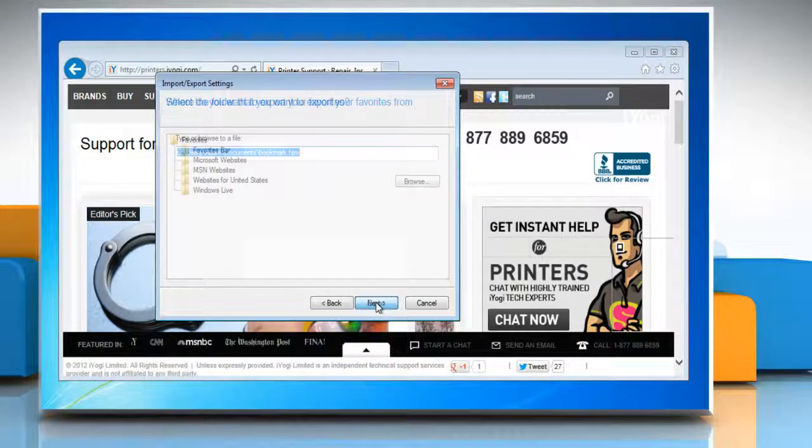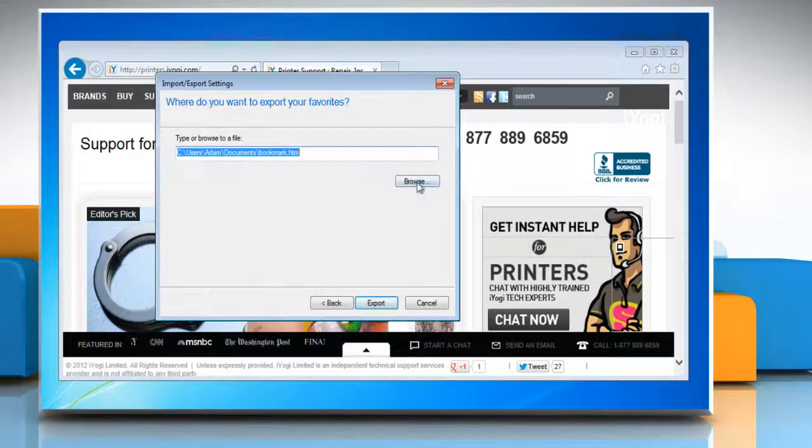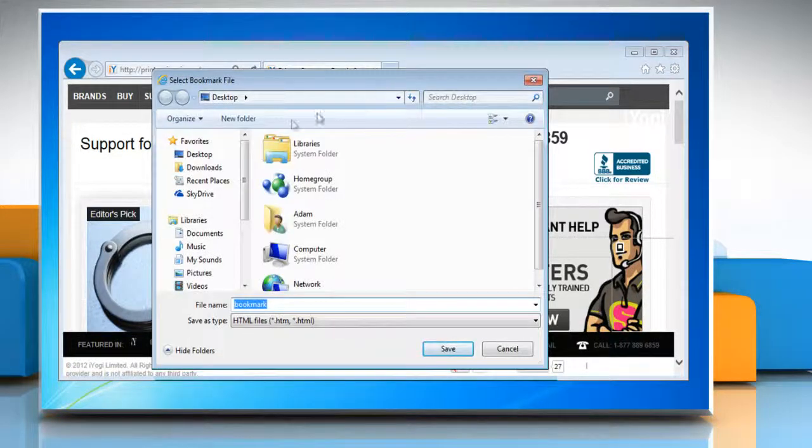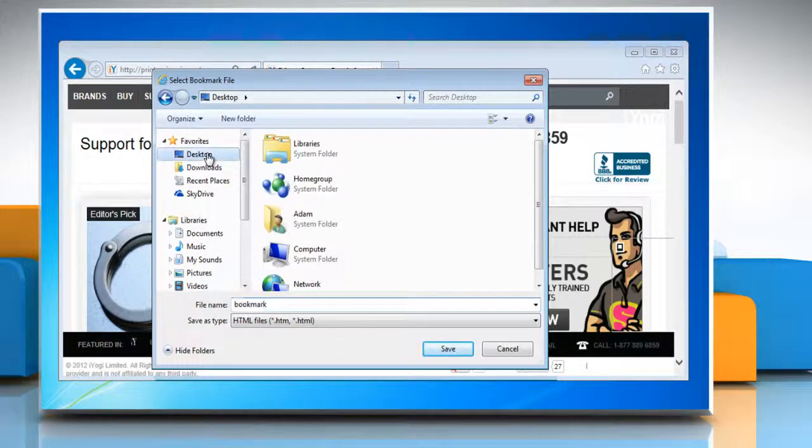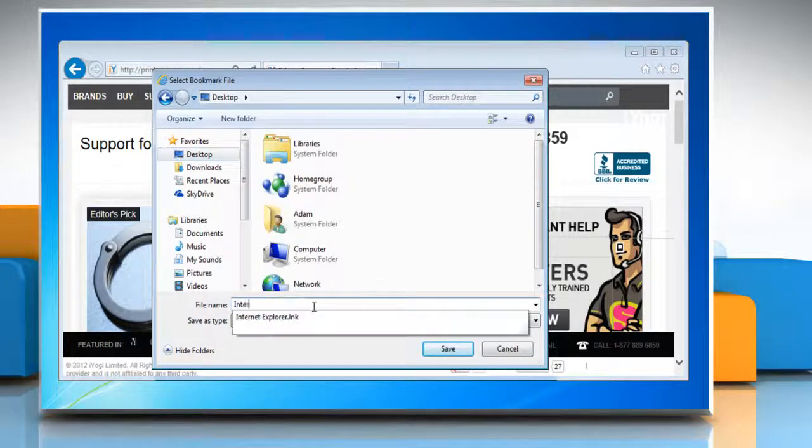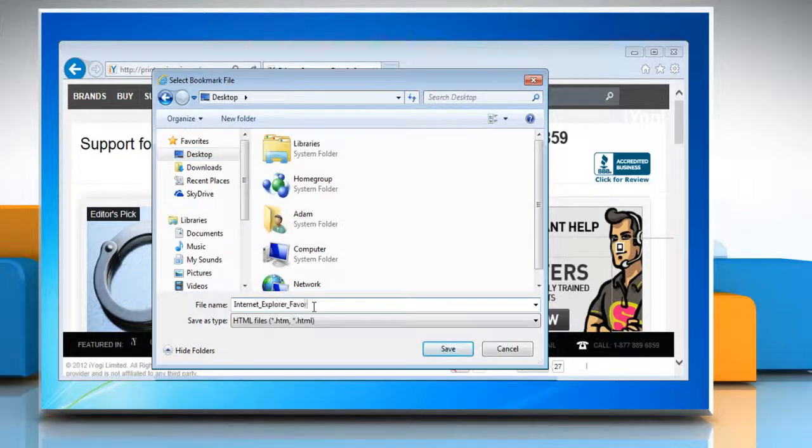Click next and then click on the browse button. Browse the location where you want to export your favorites and type the file name.